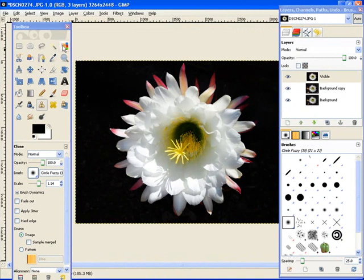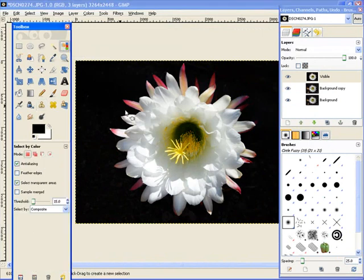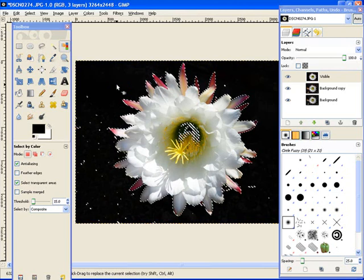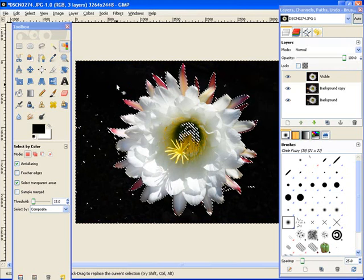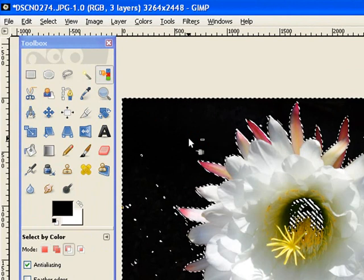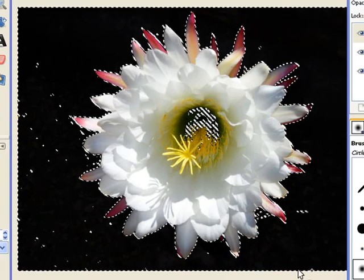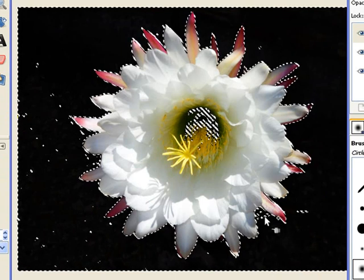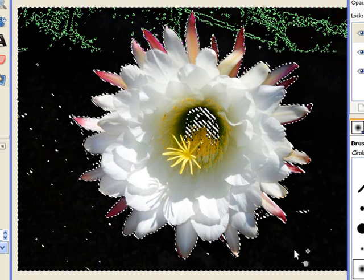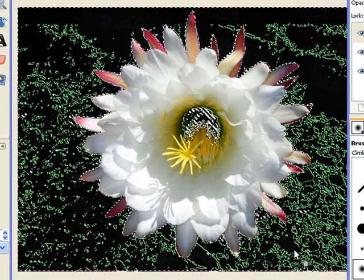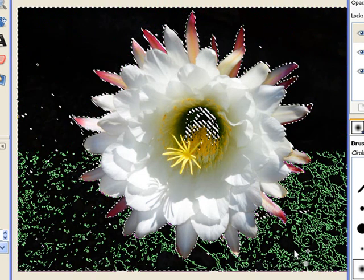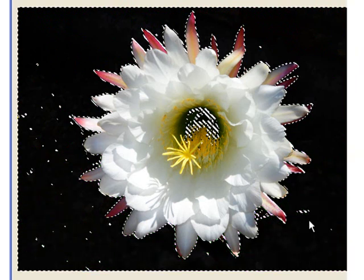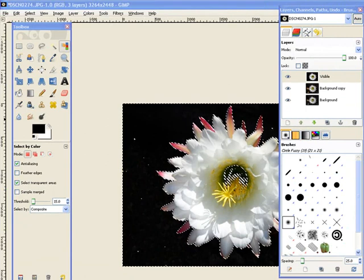Now I'm going to use select by color and just select the black, and ctrl puts a little minus mark, shift adds a little plus mark, I'm going to add an area.